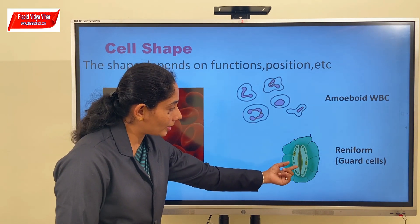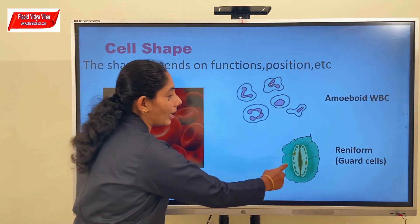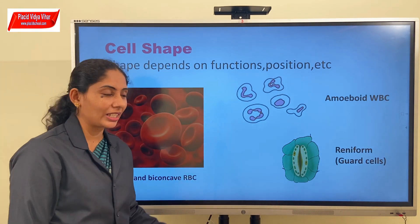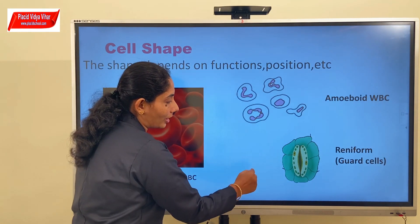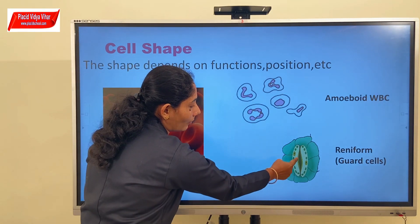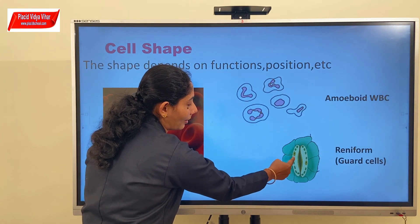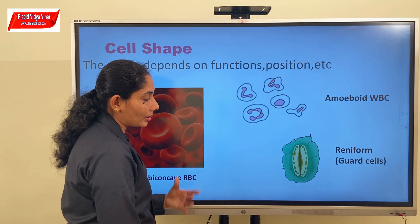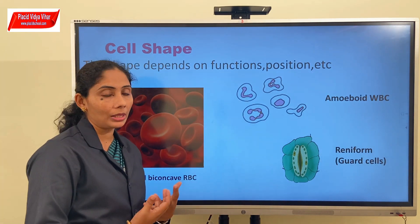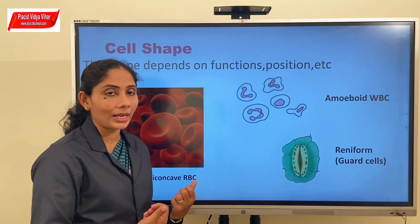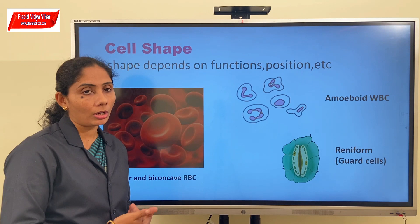Guard cells are reniform - meaning kidney-shaped. One wall of the cell is much thicker as compared to the other side. This shape enables the guard cells to expand and contract laterally, allowing the stomata to be open or closed.